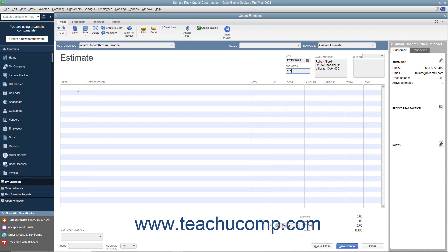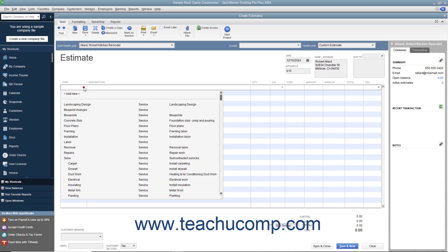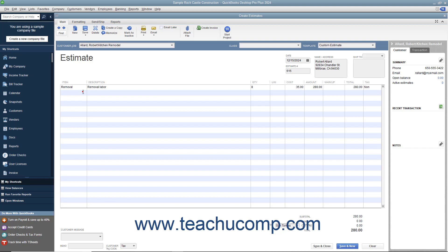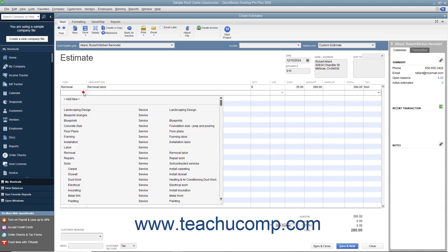After that, click into the Item column within the line item area and select the first item within the estimate. Enter the associated quantity, rate, and amount information for the line item. Continue entering line items until you have entered all of the items needed for the estimate.